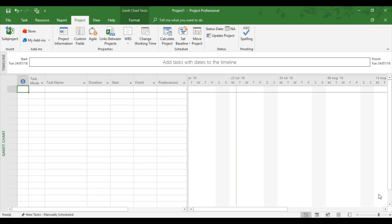In this example, we're going to use holidays which are affecting the whole of an organization, i.e. Christmas, Boxing Day, and New Year's Day. So these are the three holidays I'm going to add as non-working to the standard calendar.